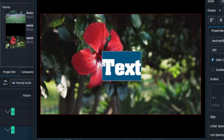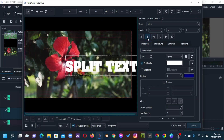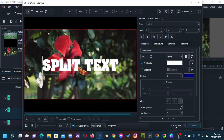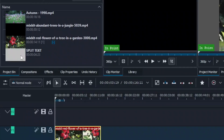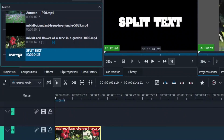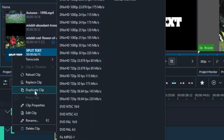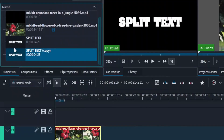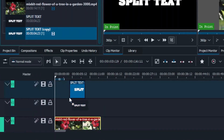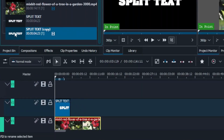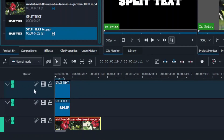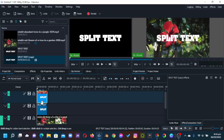Now let's create a title clip. In the project bin, right-click and add a title clip. Type in your text, align the text, and click Create when it's OK. Now we need to duplicate this text — right-click the text clip and duplicate it. So we have two text clips. Place one on video track two and another on video track three.